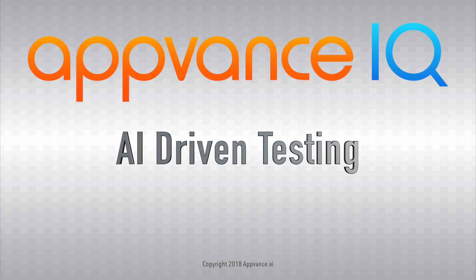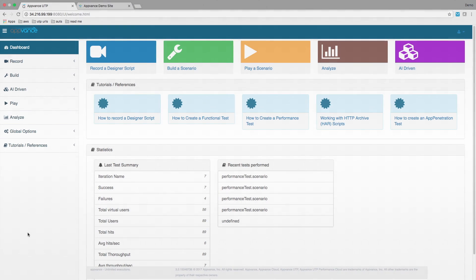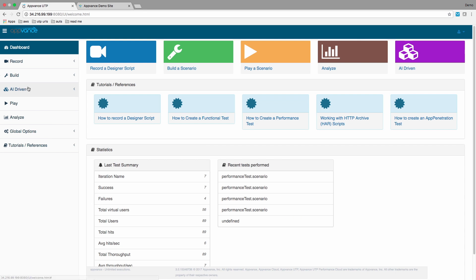This is a brief demonstration of AppVance IQ's AI-driven testing, here against an e-commerce application.